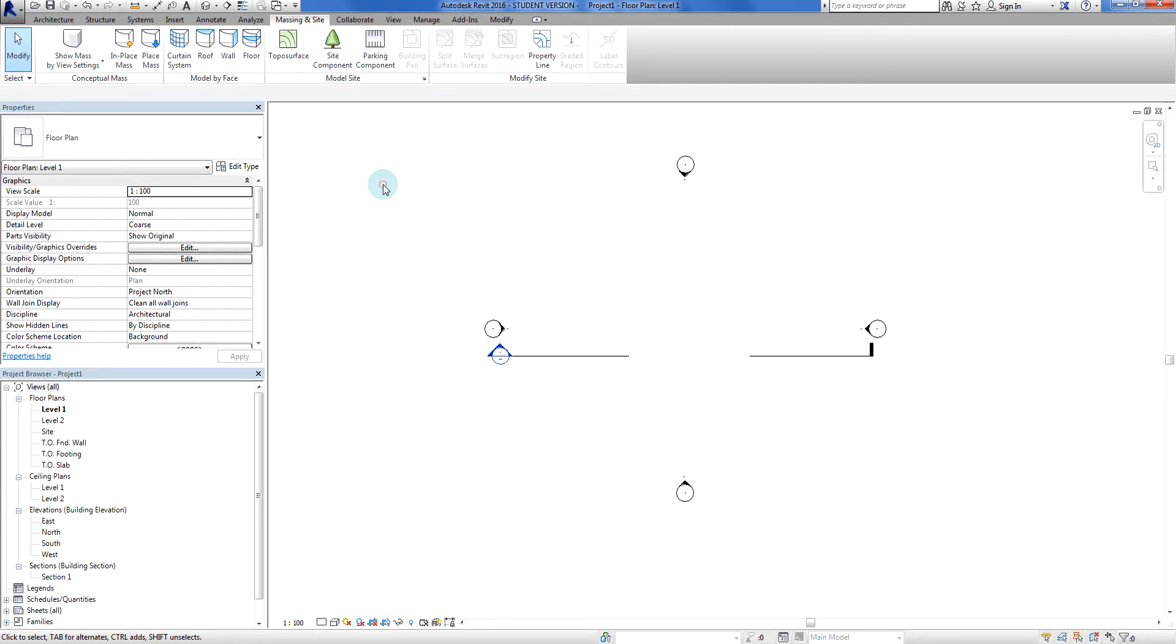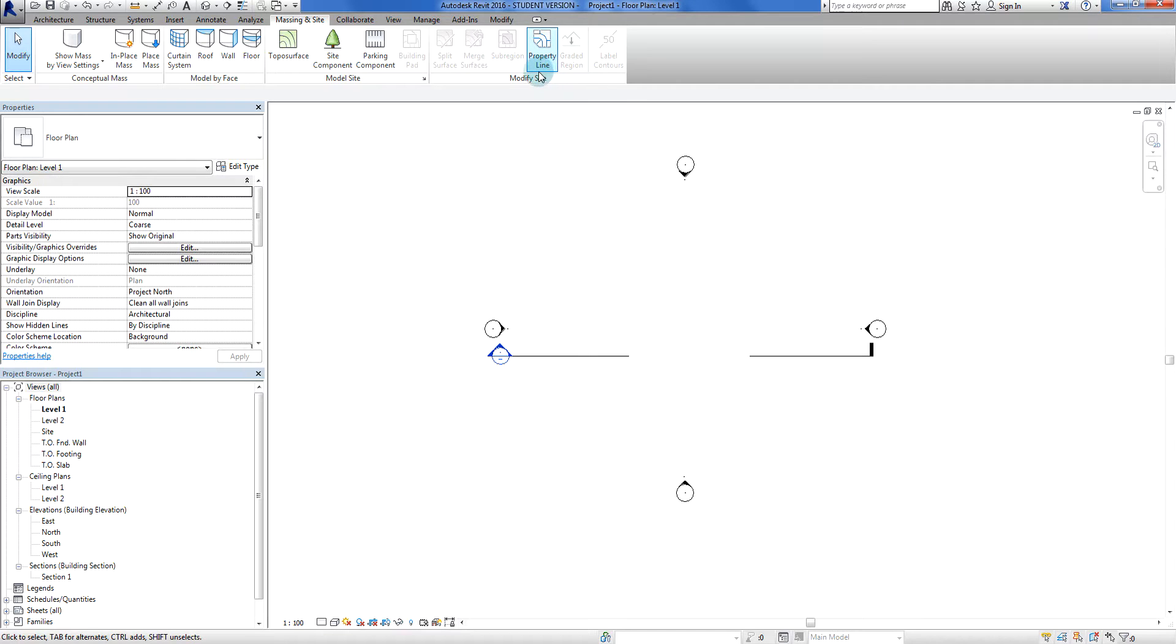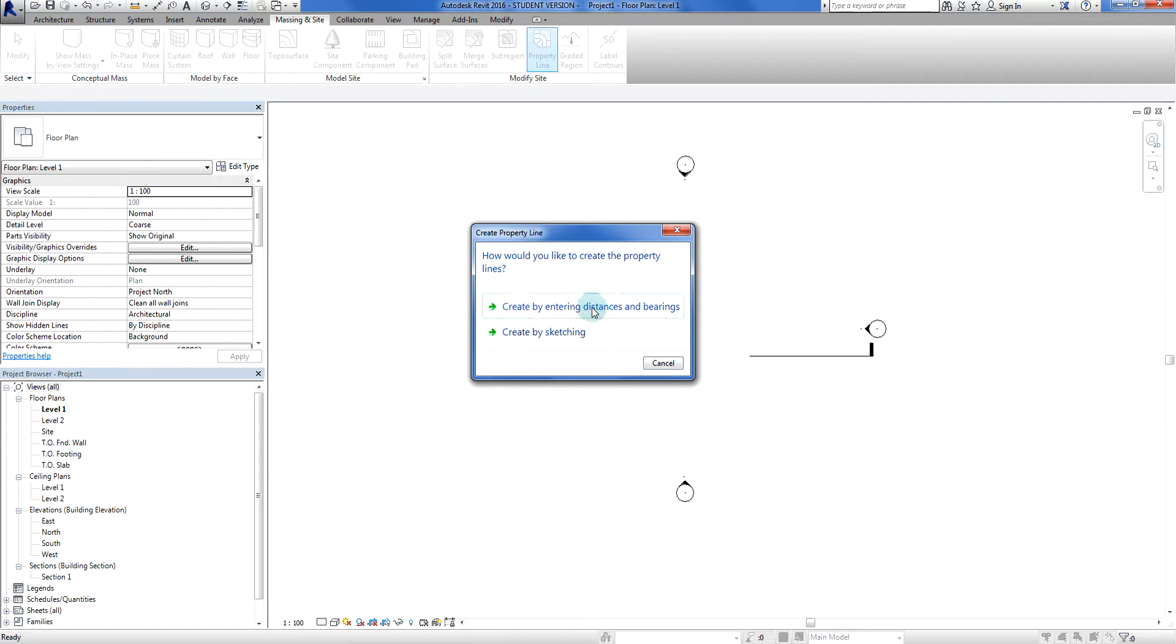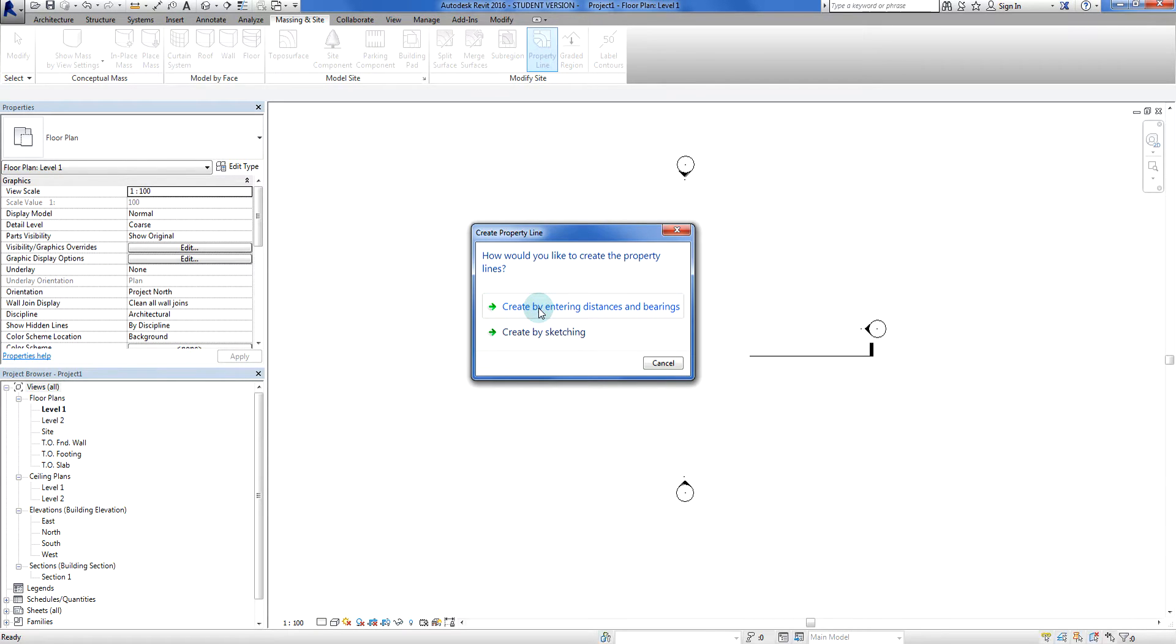Okay, next thing to do is to go in and try and create a property line. Okay, so I'm going to click on my property line here, so left click. Okay, two options. We can create by sketching, or we can create by entering distances and bearings. Okay, so I'm going to have a quick look at this one here. Okay, now I'm not going to draw anything in particular, but we're just going to take you through what information we have here.